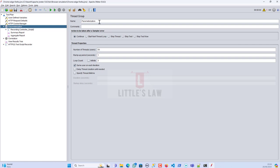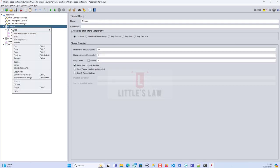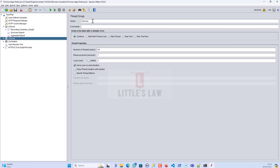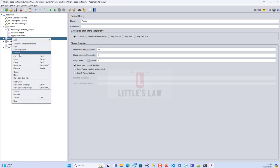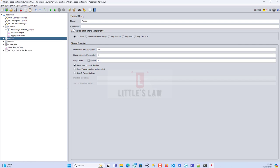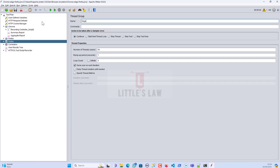I'm going to run this using Chrome. Let me right-click and duplicate the script, changing this one to Firefox. Then I'll duplicate it again and keep it as Edge. So now we have three different scripts, and we're going to use three different user agents since these were all recorded using Firefox.